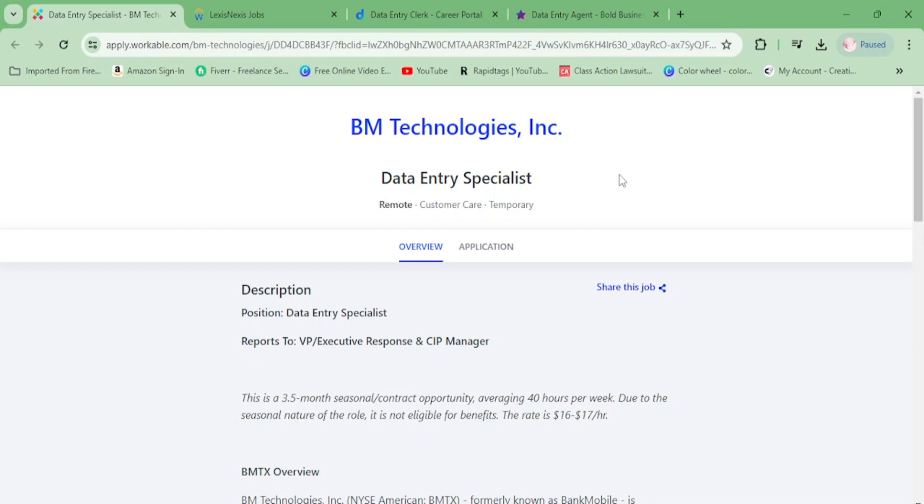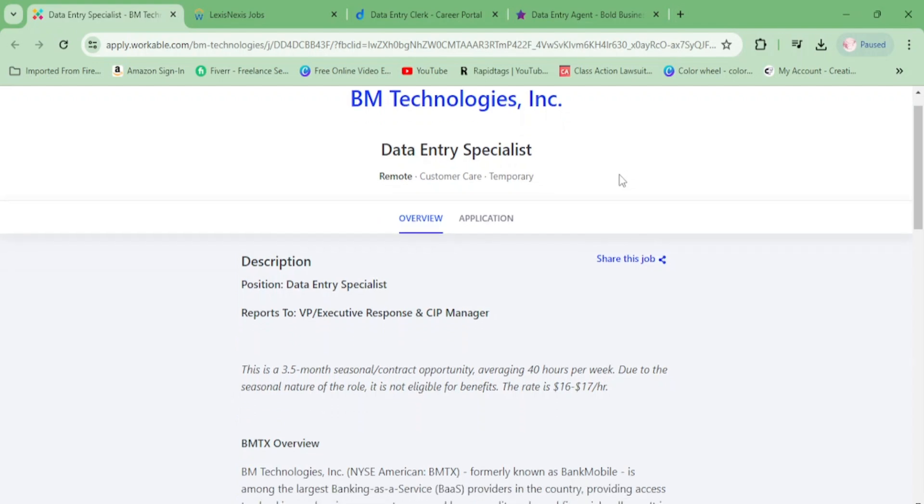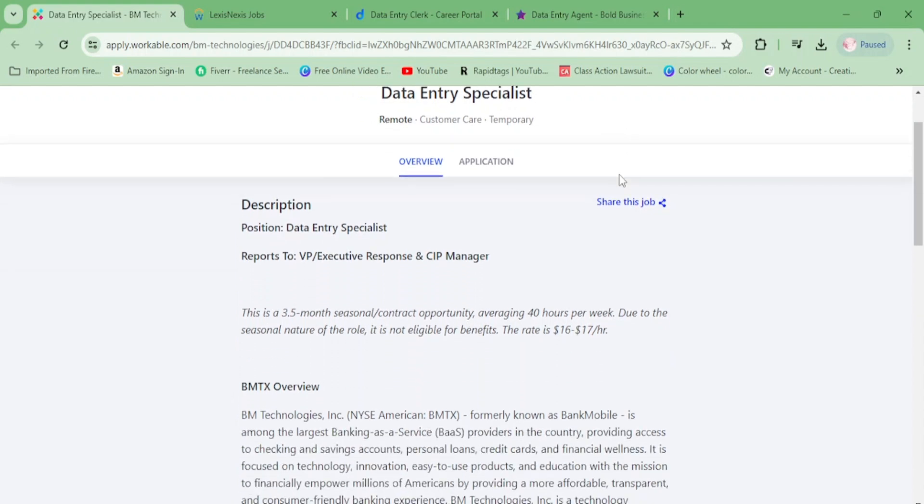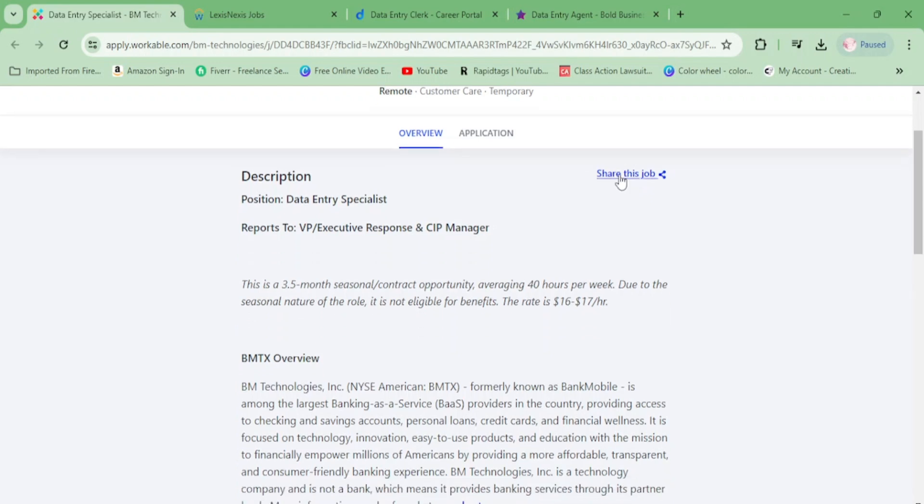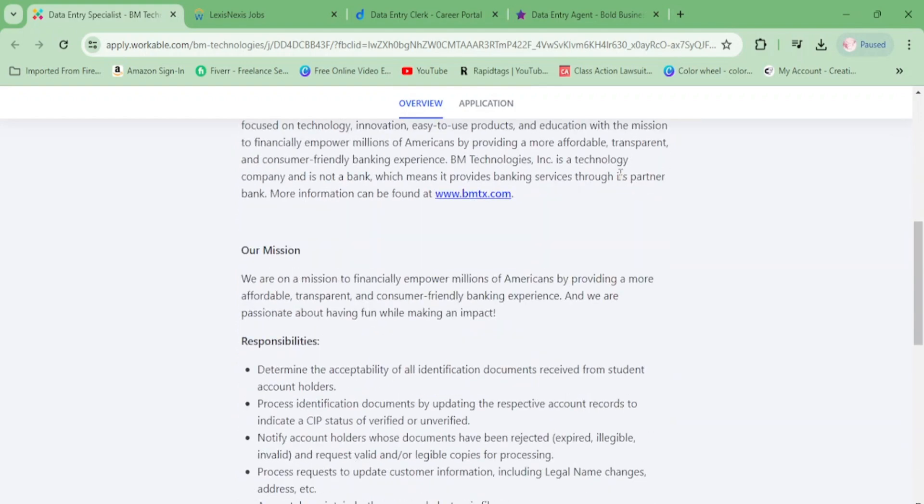Hey money makers, let's get to the jobs. Today I have data entry jobs for you. First is BM Technologies - it says here it's a 3.5 month seasonal contract opportunity, $17 an hour, 40 hours per week.